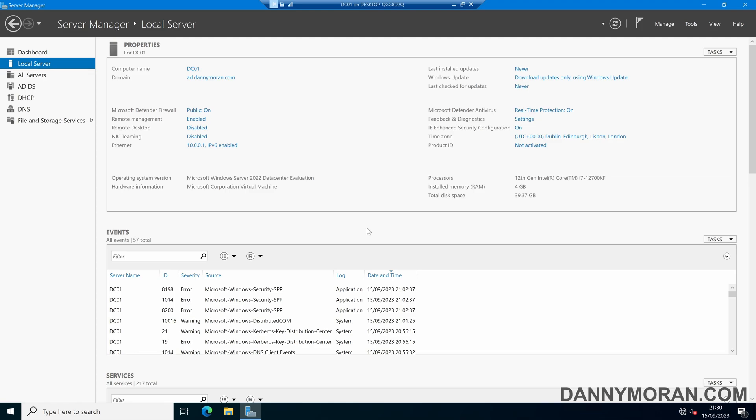I'm going to show you how you can set up logon auditing for Active Directory so that you can track successful and failed logon attempts, which are then recorded in the security event log within the event viewer.